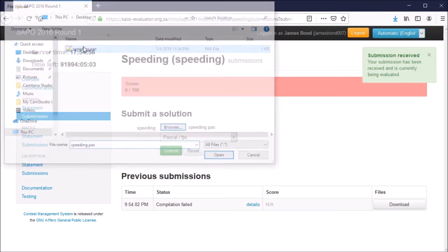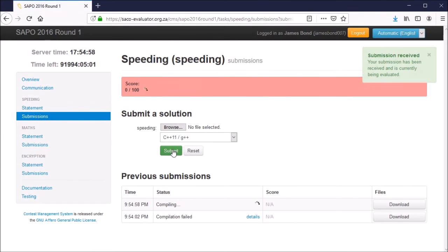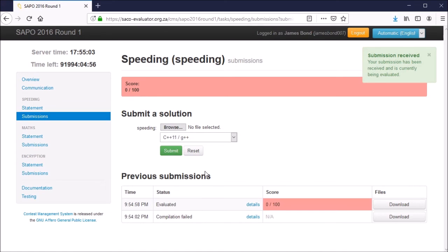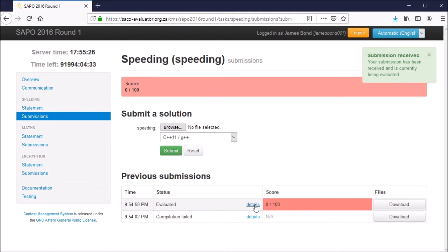Let's try submitting again. Go to browse, the file, and submit. So compiling and evaluating. Notice that our code has now passed the compilation. It said evaluating. This means the evaluator successfully compiled our code and then ran it on each of the individual test cases on the evaluation server. However, we got a score of 0 out of 100, meaning it didn't get any of the test cases correct.